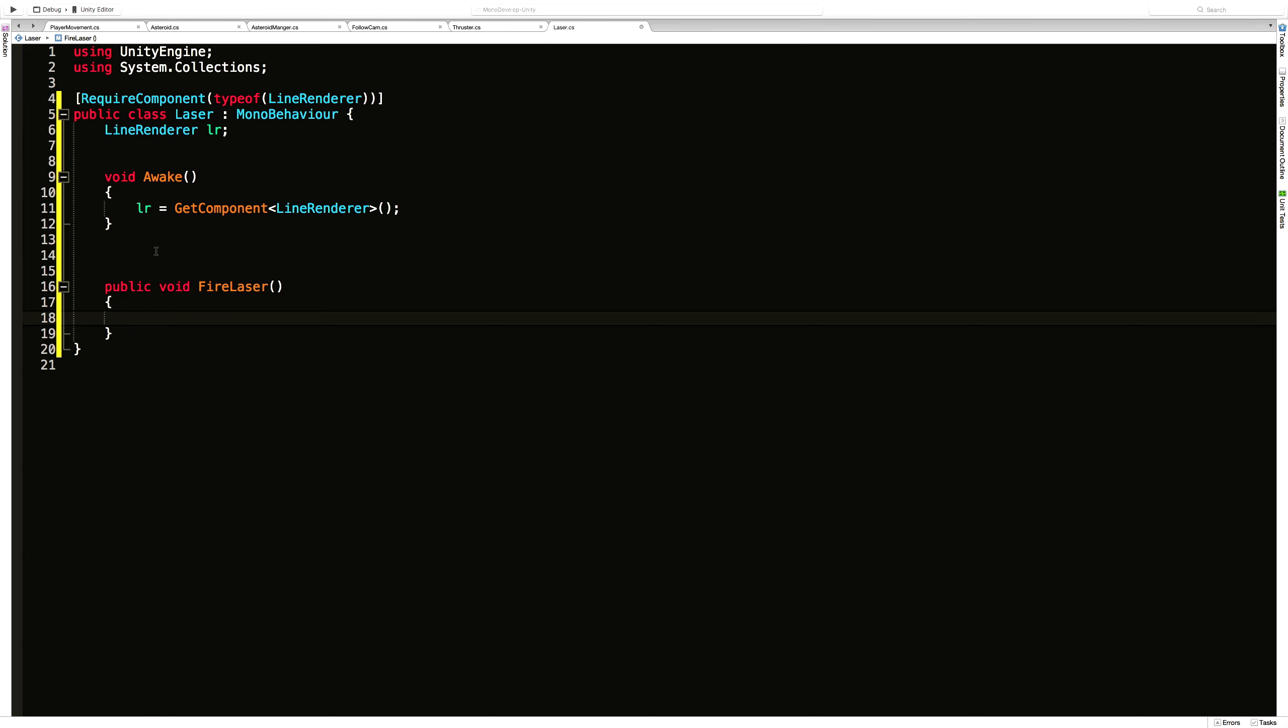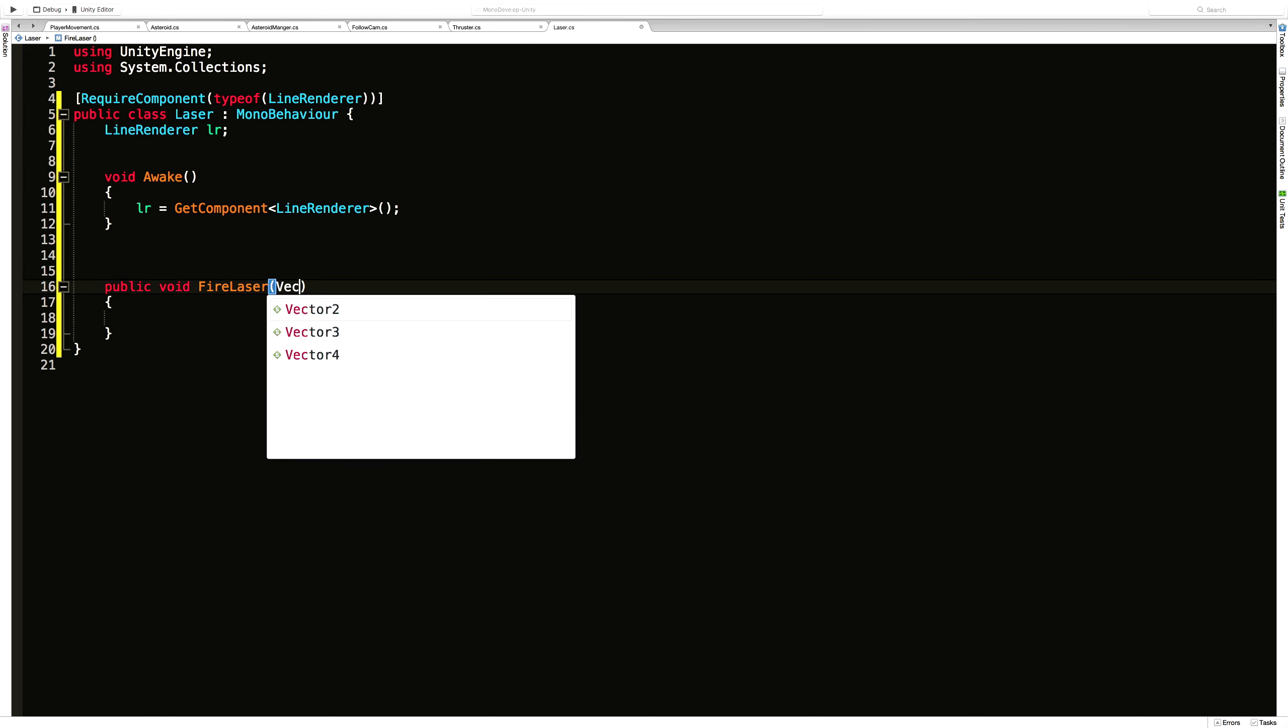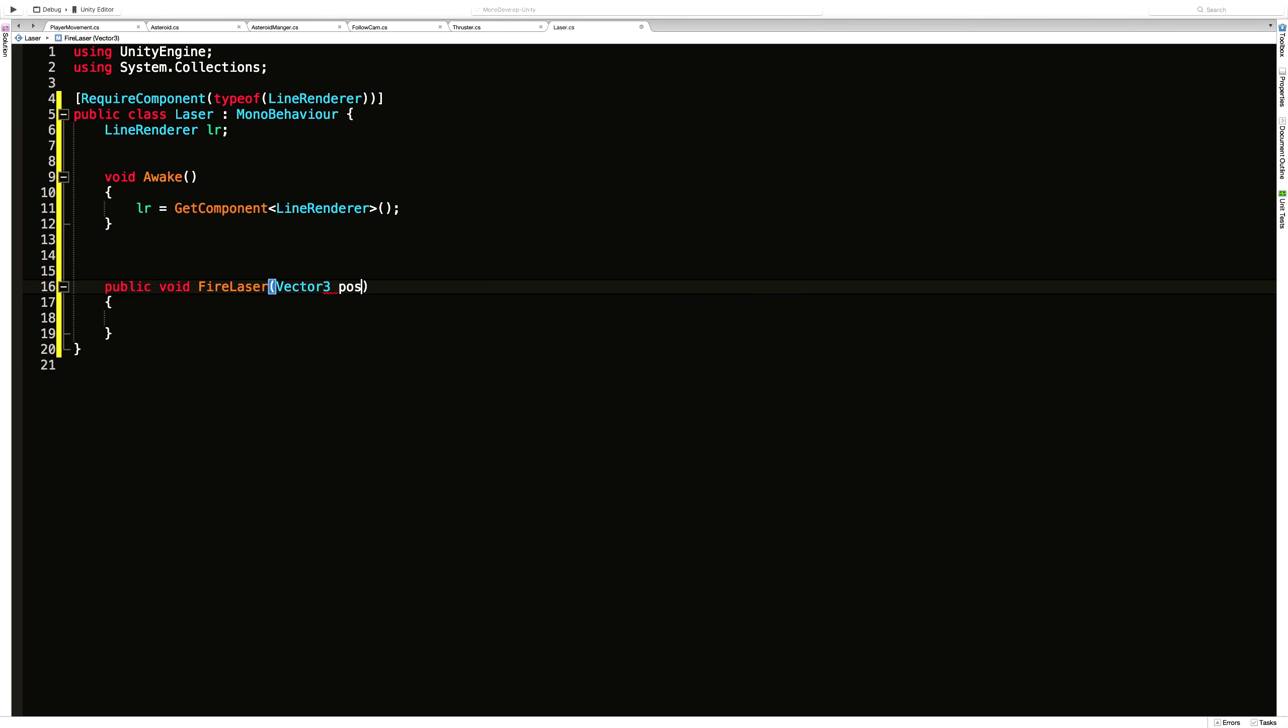And I think I like that idea better. So I'm going to go ahead and create a vector3 as a parameter. And I'm just going to call this target pos. Let's call it target position. Let's not be lazy. Let's type the whole word out. So the position of the target.